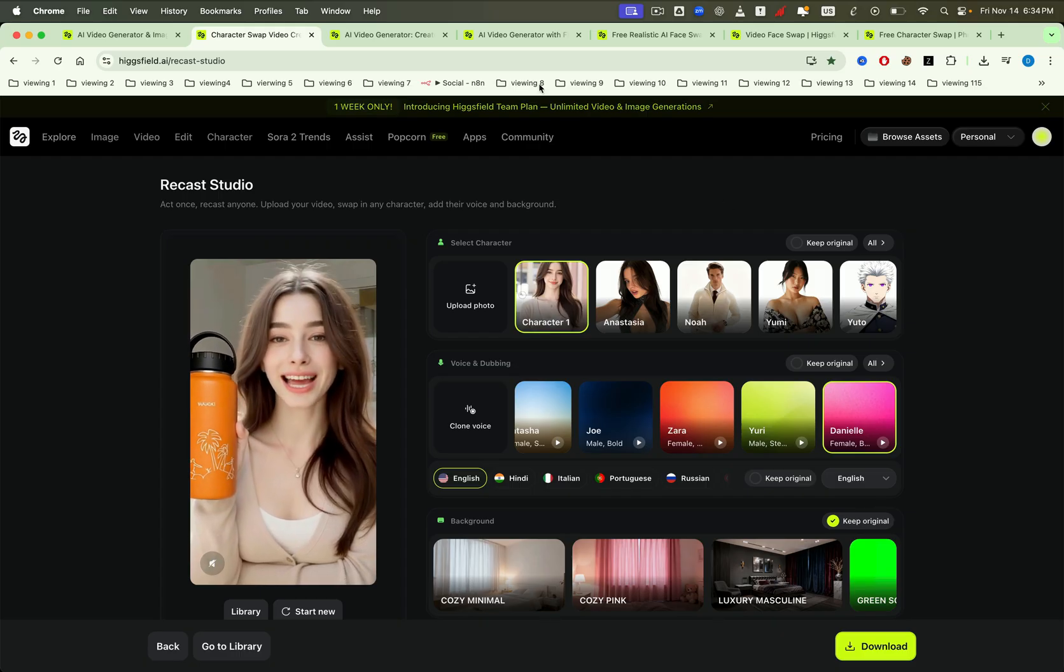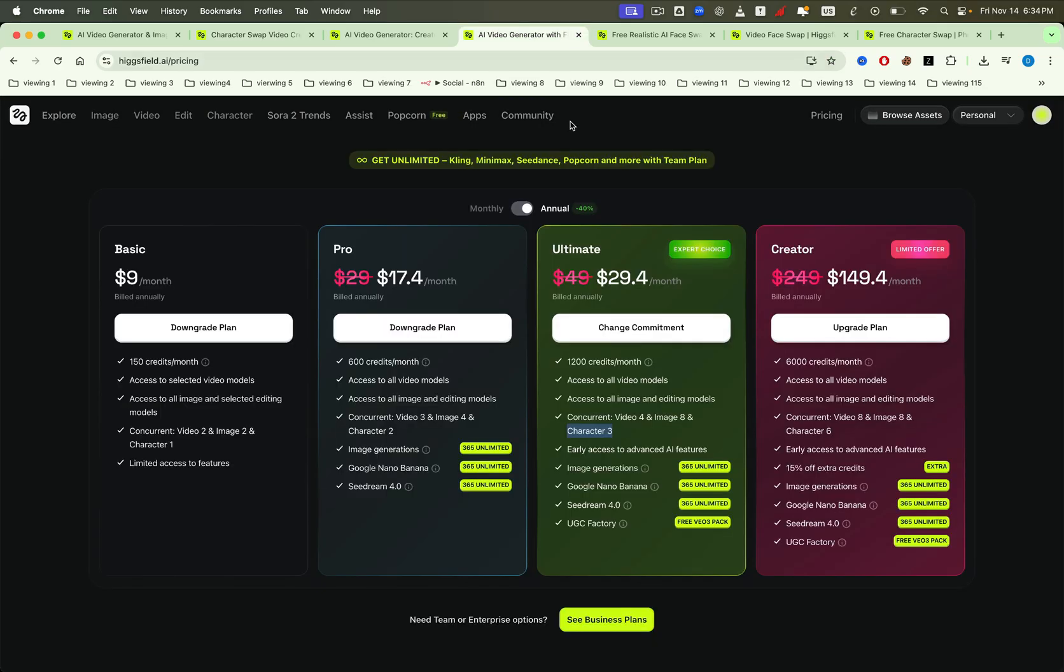Now let's talk about pricing. The plans are very reasonable, and the ultimate plan is one of the most popular. It gives you access to all features, including concurrent video generation and the recast character feature.